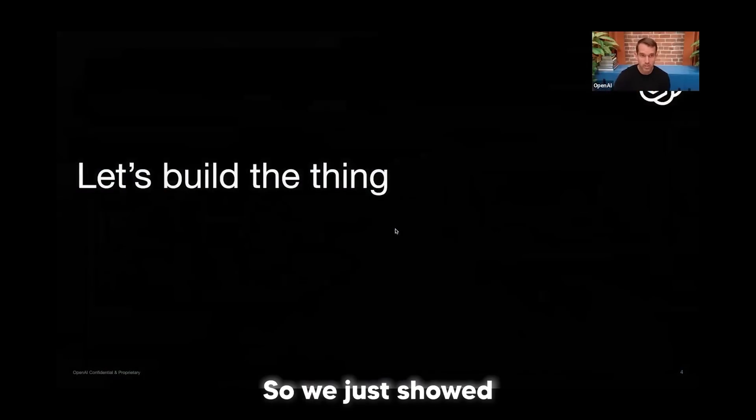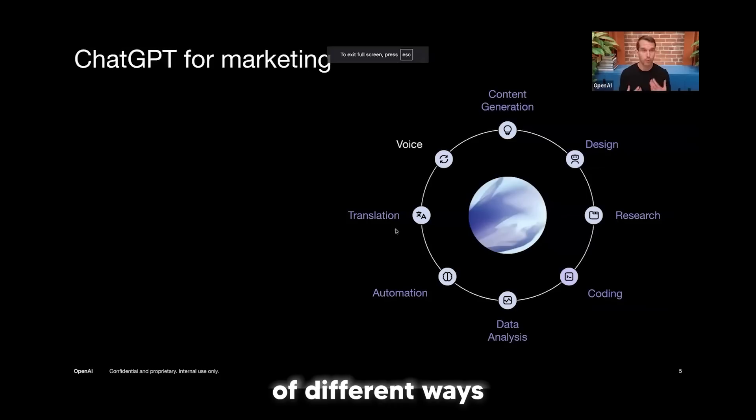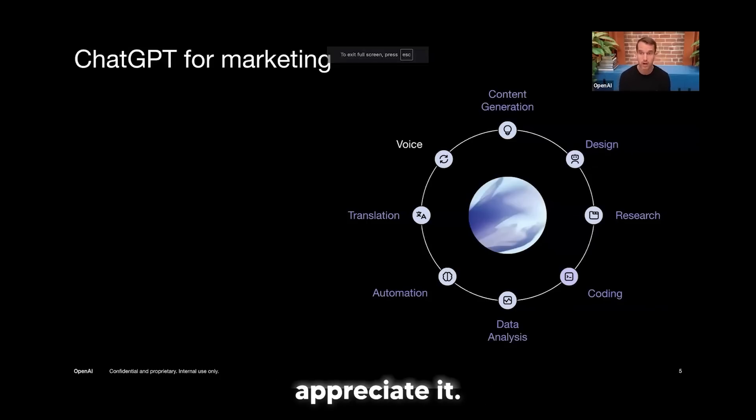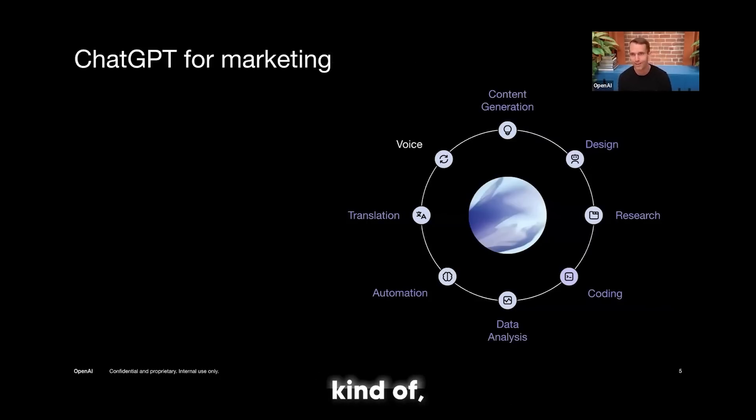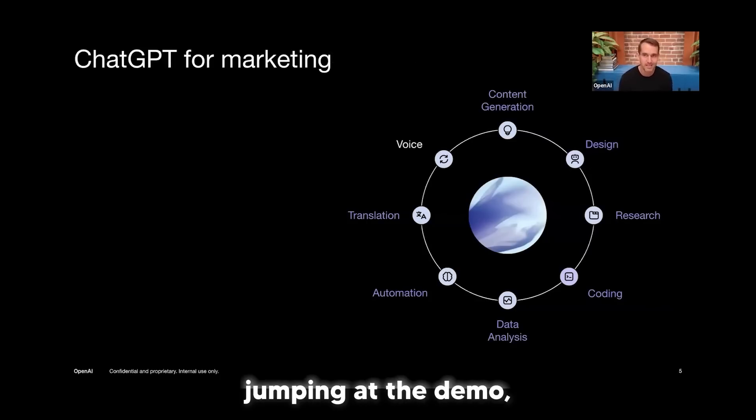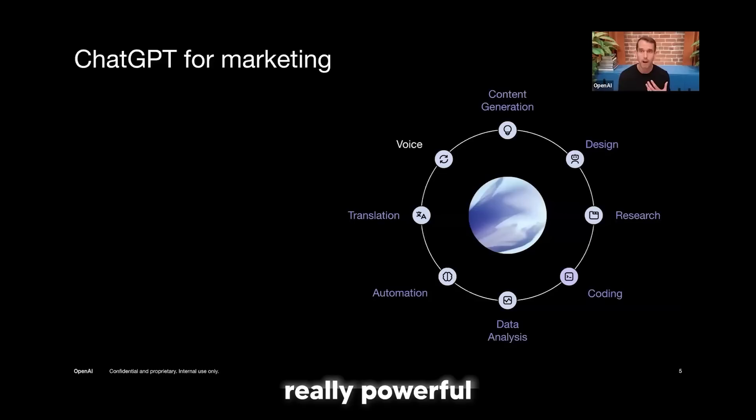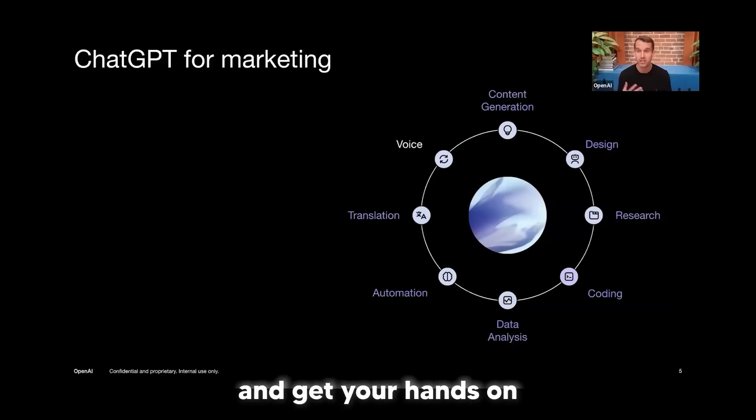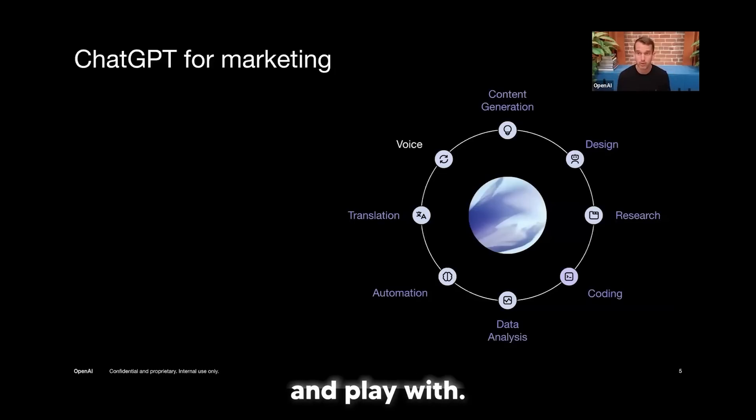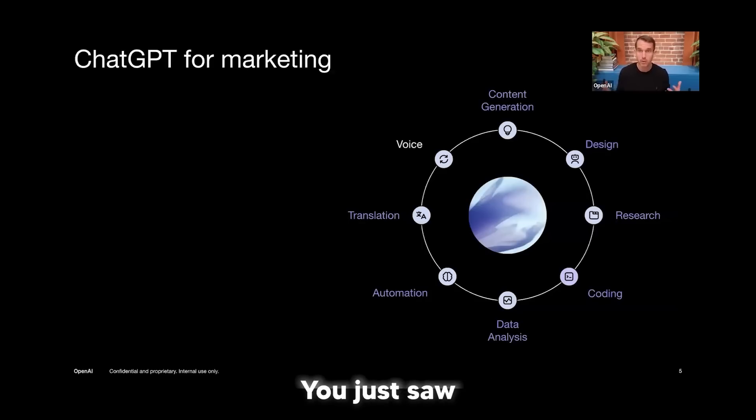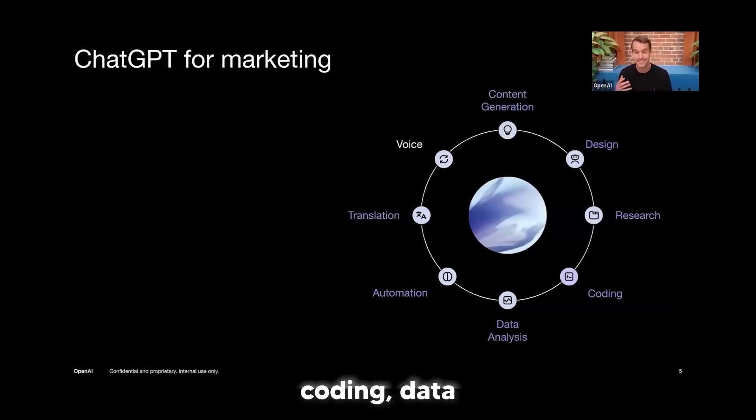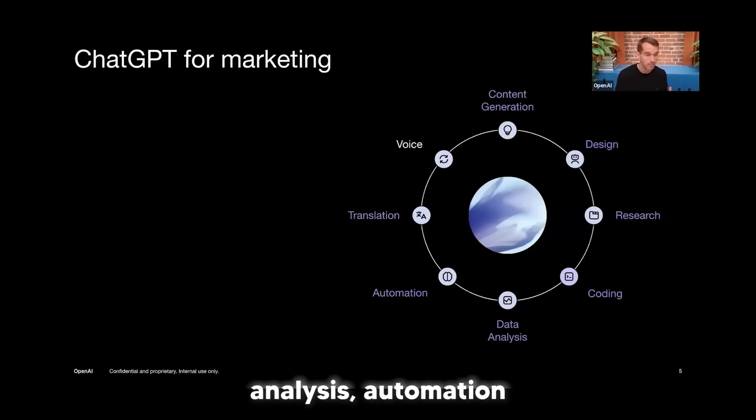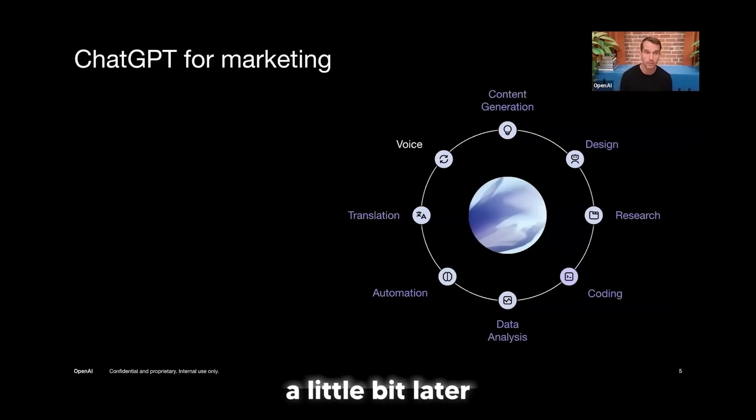So we just showed you a lot of different ways you can use marketing. I hope you appreciate it. A little bit of an unconventional demonstration here, kind of straight jumping at the demo, but I think this is really powerful. Again, AI is something you want to experience and get your hands on and play with. And there's so many different use cases for how you can use AI. You just saw how we did content generation, but so much more than that. Design, research, coding, data analysis, automation, and translation. Everything other than really voice, which we'll actually show you a little bit later. Fascinating for the ecosystem.